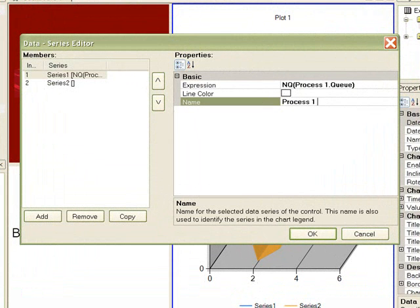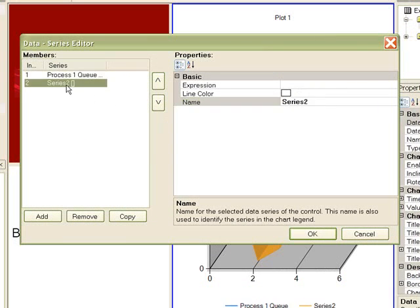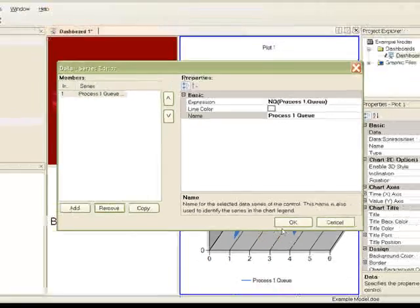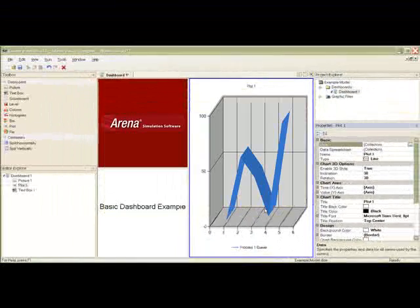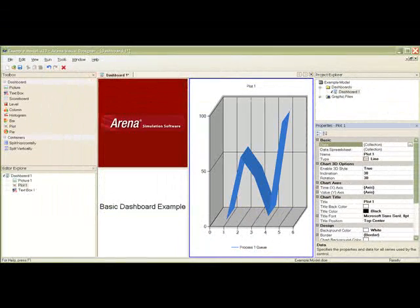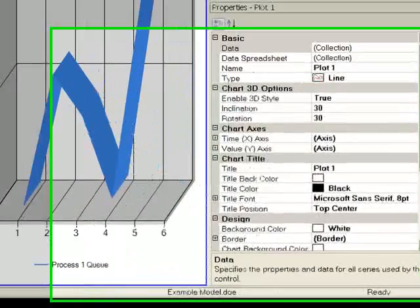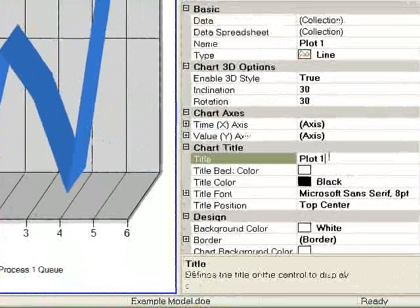Let's rename the series label to process1q. Since we will only have one series in this example, we will remove the series2 index. Let's also add a title to our plot.